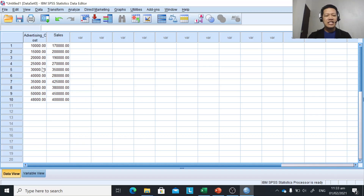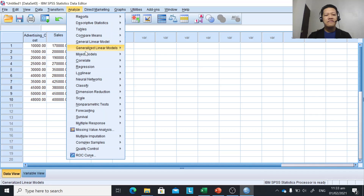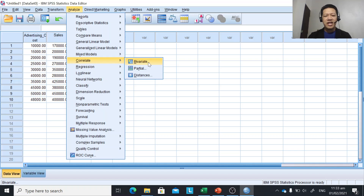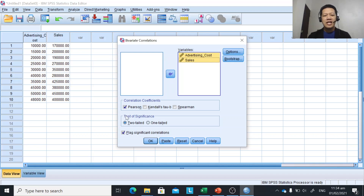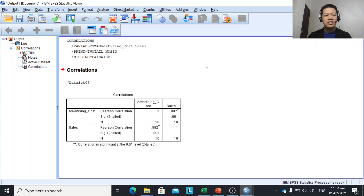These are the steps to analyze the data using Pearson R. Click Analyze, point to Correlate, and then click Bivariate. A dialog box will appear, and you transfer the two variables — advertising cost and sales — into the variables box by highlighting them and clicking the arrow. Pearson R is already checked under correlation coefficients. Click OK, and the output for our Pearson R correlation will appear.